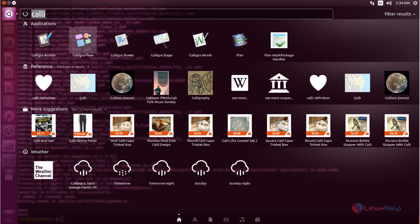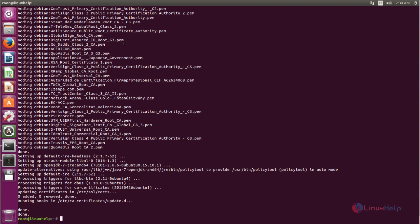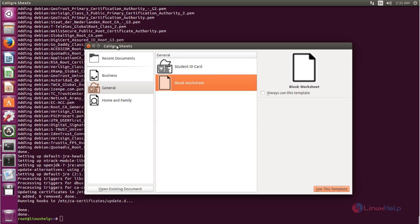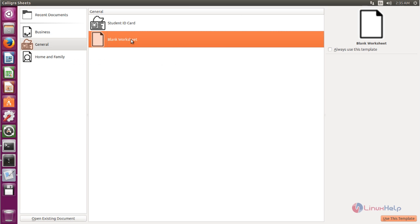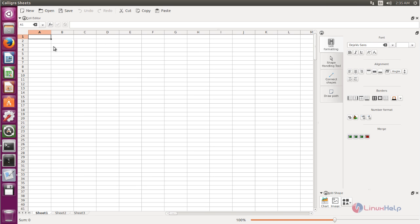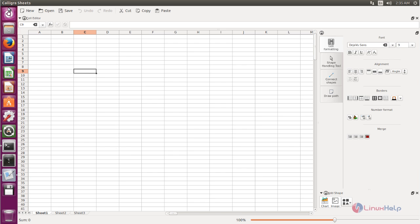Now let's open Calligra Sheets. This one is similar to Excel spreadsheets. Choose a blank worksheet. Now we can see this is similar to an Excel worksheet or LibreOffice Calc. Now close this.